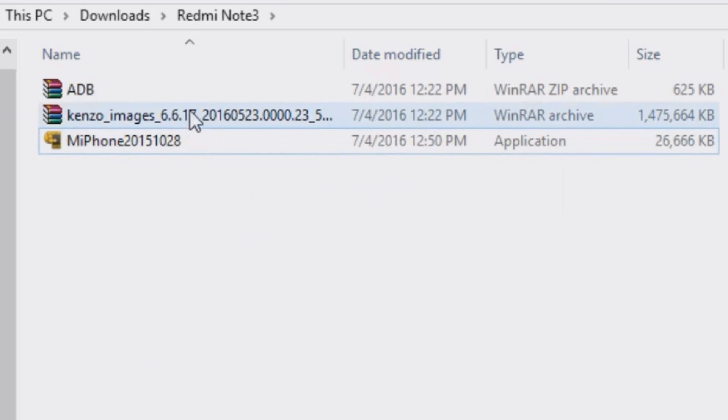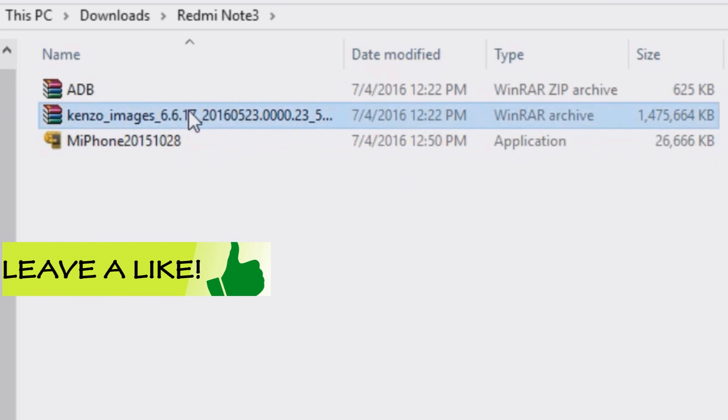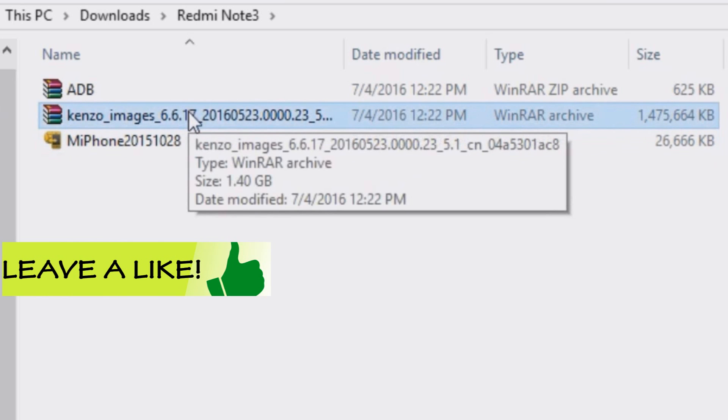If this second file is not recognized by your computer, then simply rename it by adding .zip at the end.